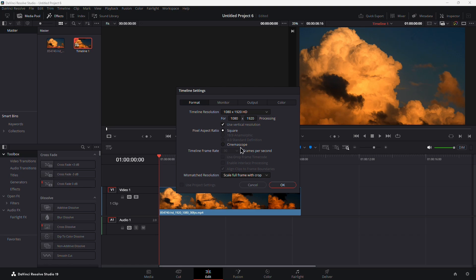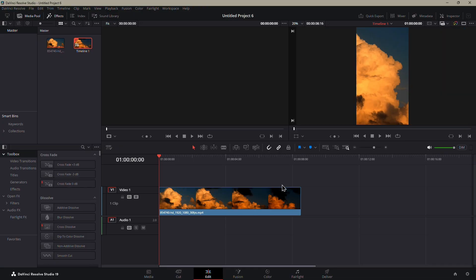For the frame rate, Instagram tends to work best with 30 frames per second, so it's a good idea to choose that here too. Once you're done, just hit OK.